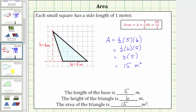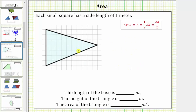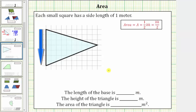Let's look at one more example — same question, different triangle. Because we are using the grid to determine the lengths, we will now let this side of the triangle be the base. Notice how the base has a length of one, two, three, four, five, six, seven meters. We will label this side B equals seven meters.